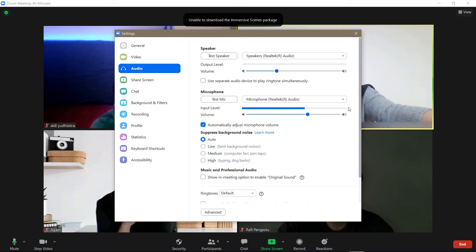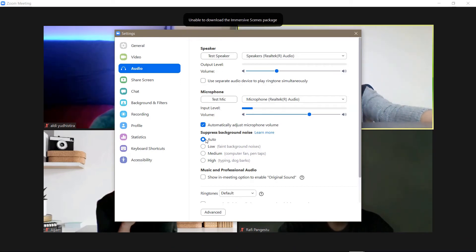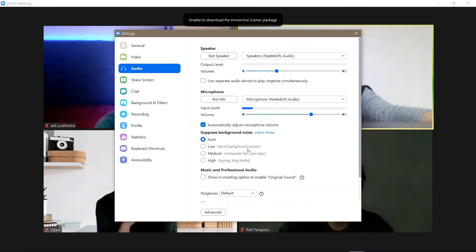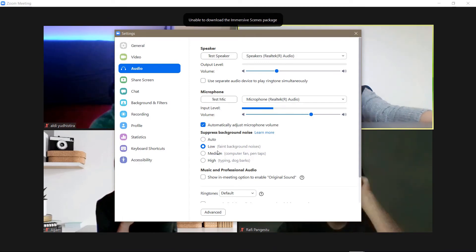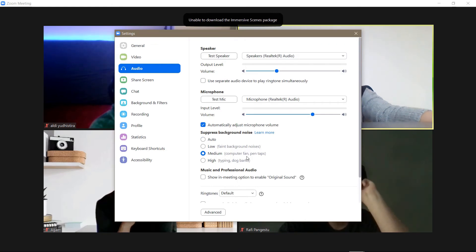As you can see, there is a suppress background noise option. Now it's set to automatic, but you can select it to low for faint background noises, medium for computer fan or pen taps, or high.